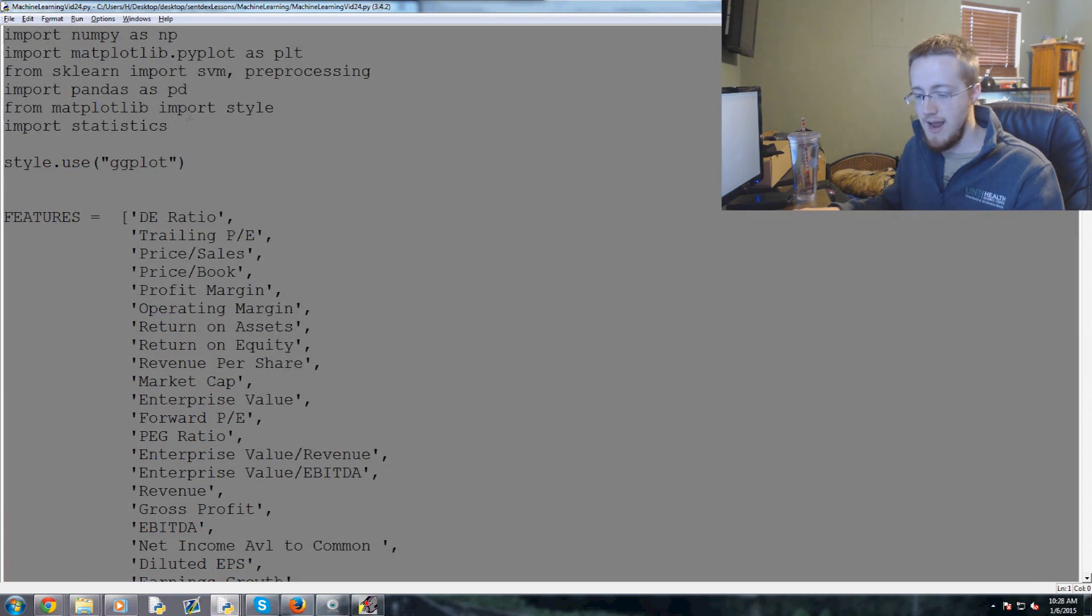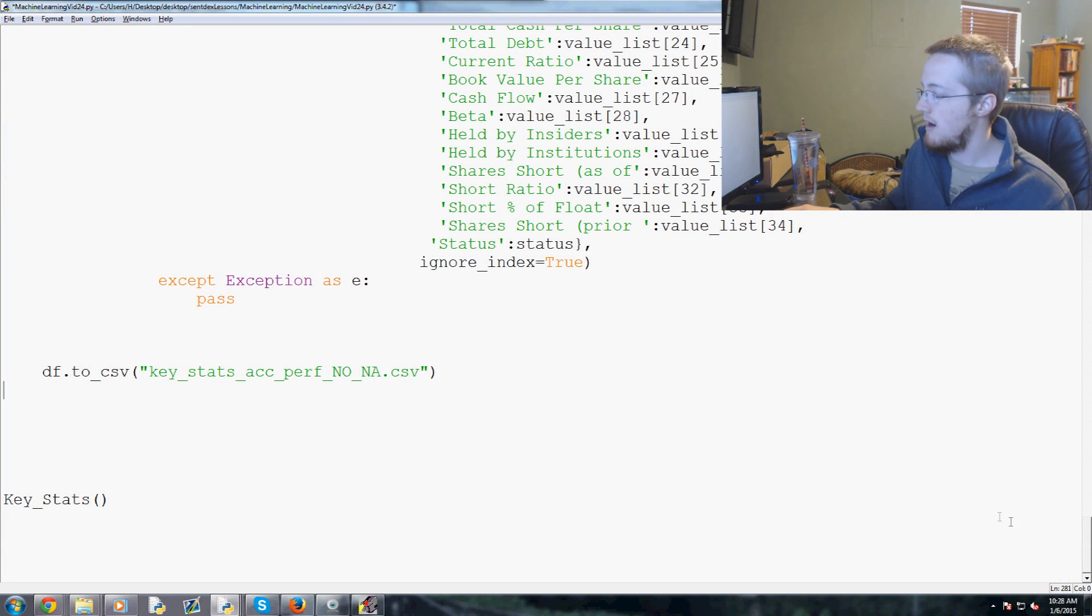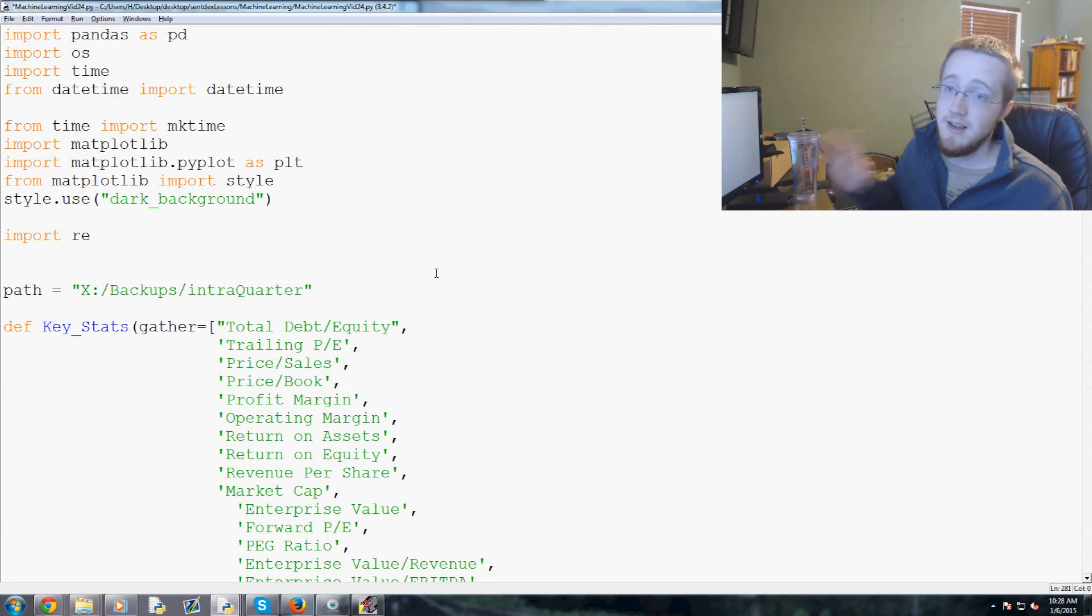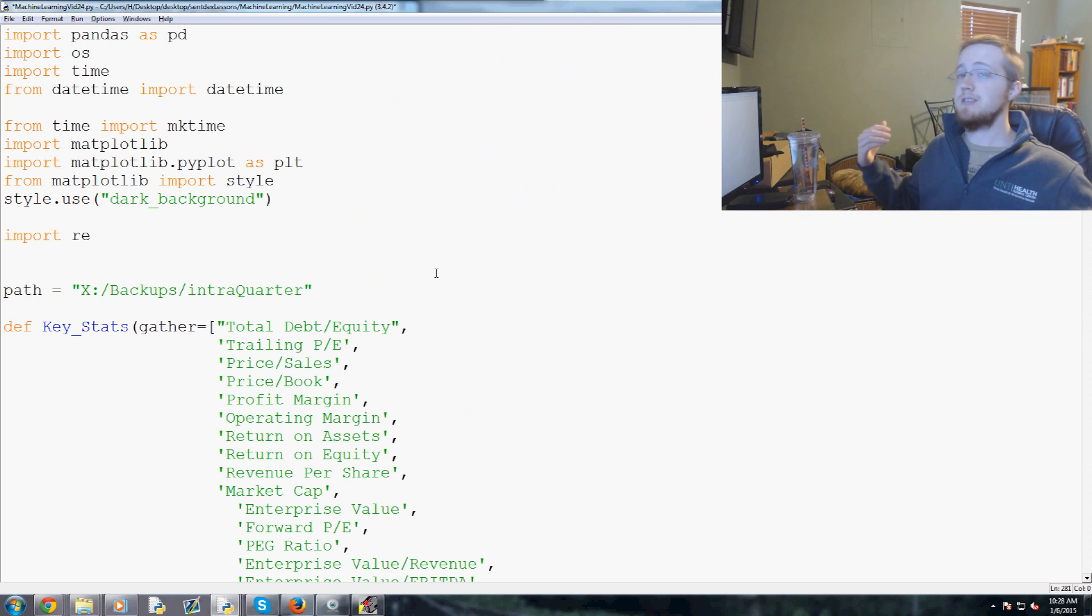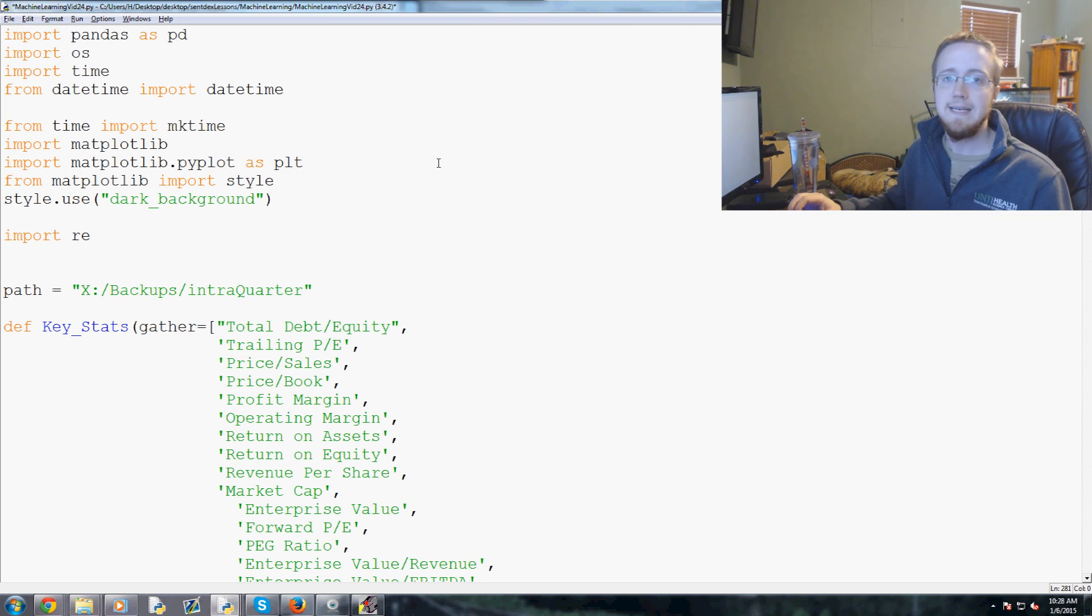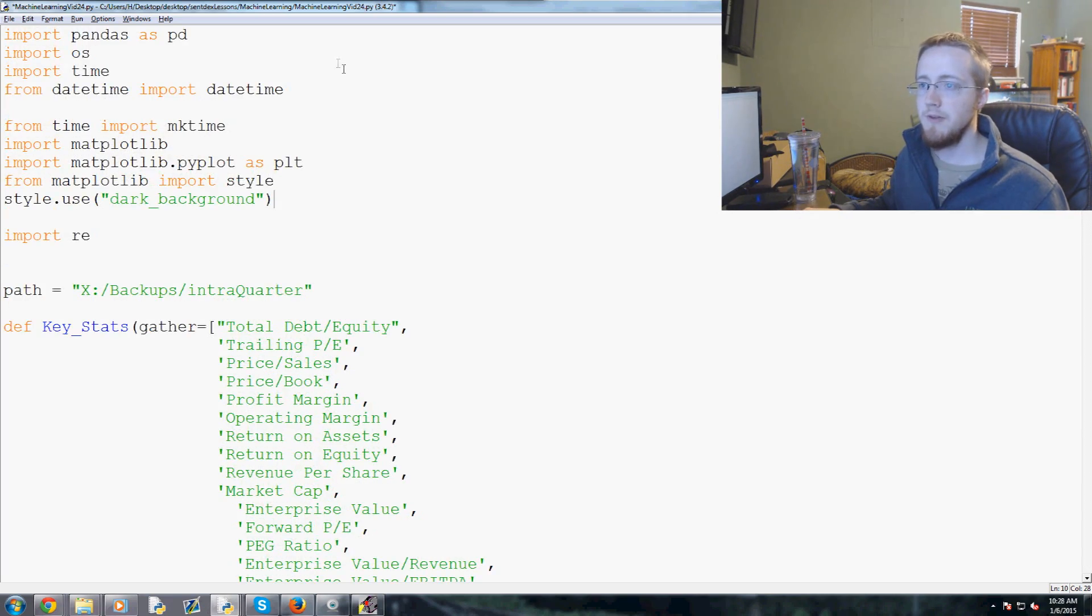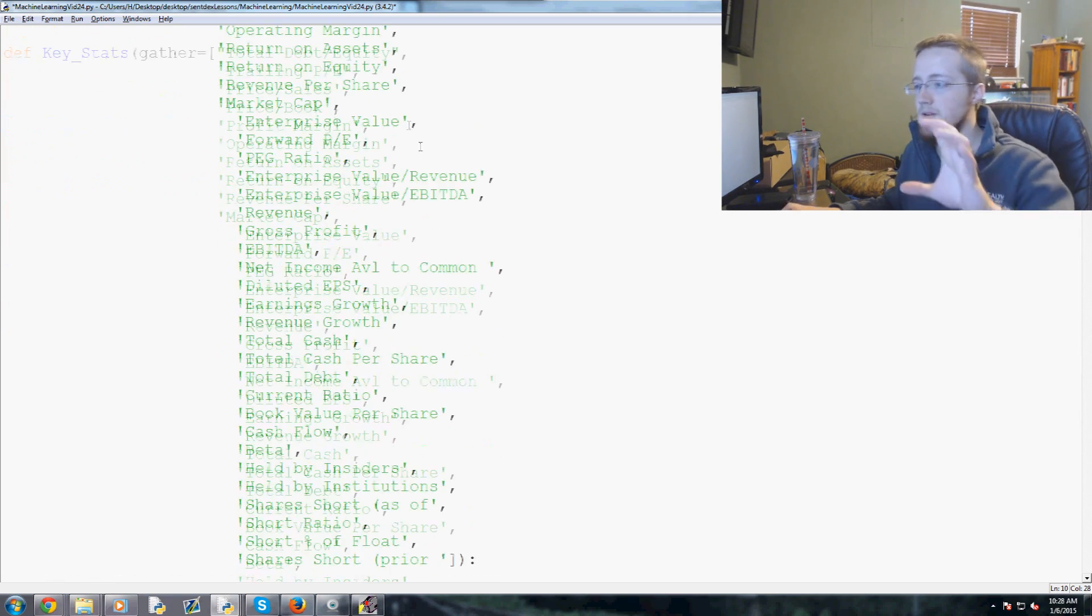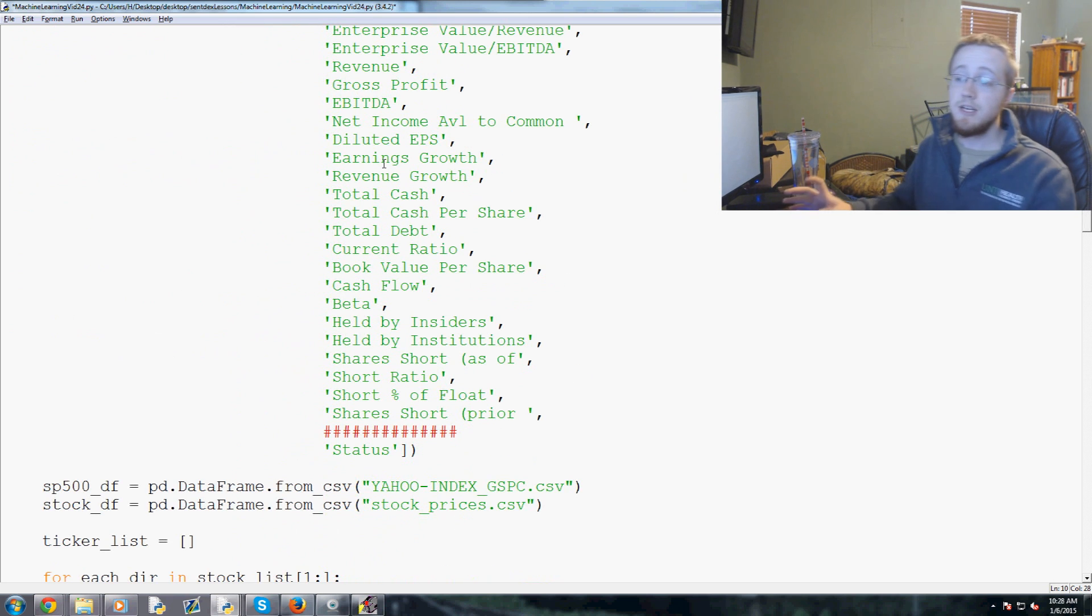So as usual, control A, control C, control A, control V. And just for the record, as usual, please save the previous tutorial. So if you didn't save it, do like a control Z and save. Okay. So moving on. So this is the one that builds the training set.